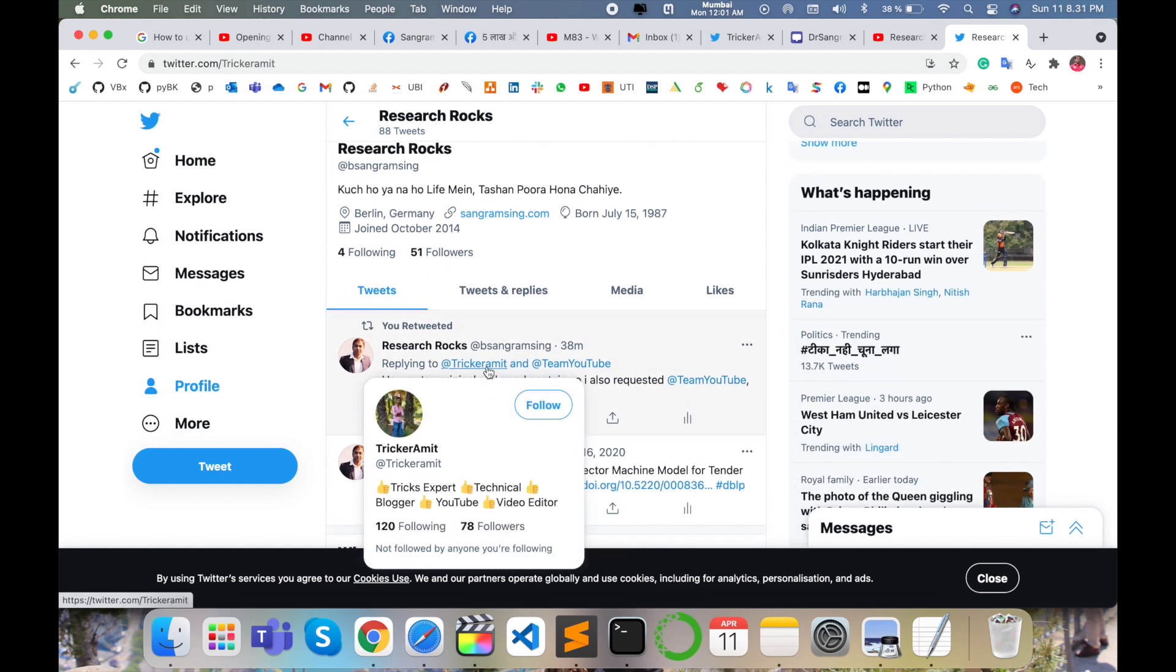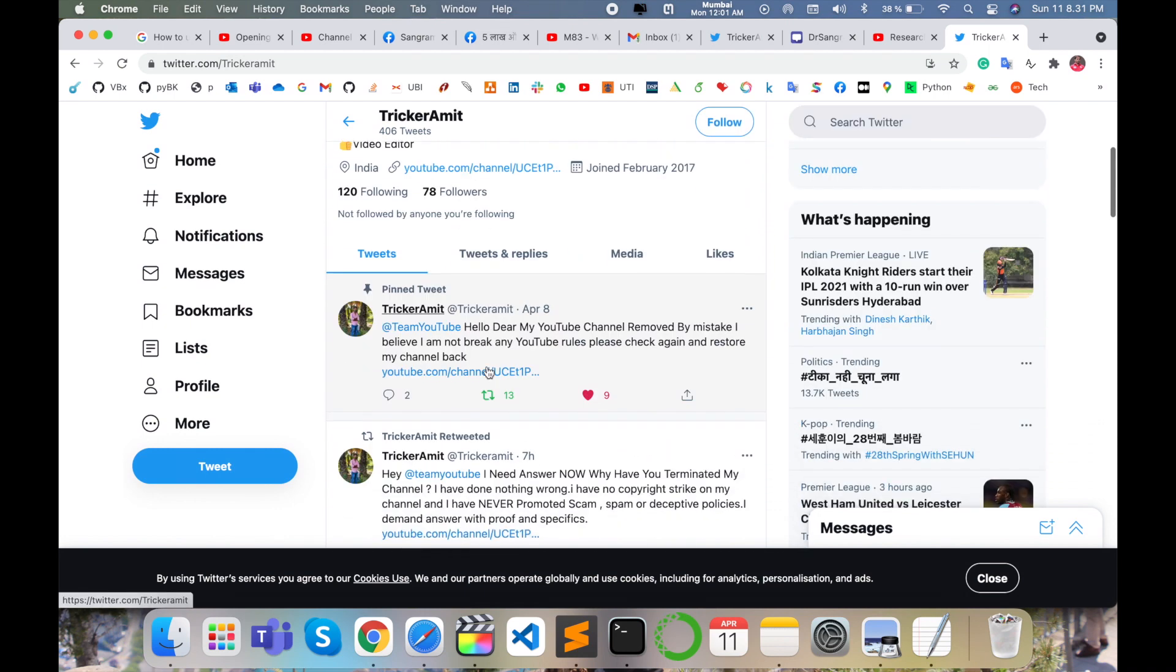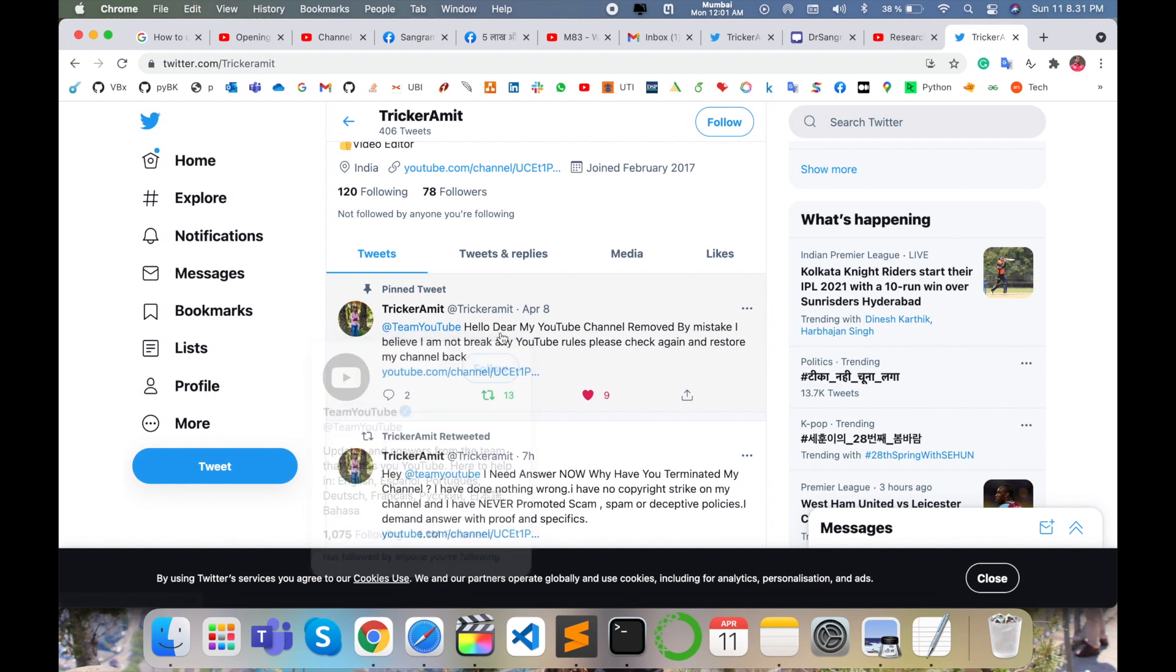Open here one of my friend Trikar Amit's profile. Look at this, he tweeted here one message. His profile like @TheRealTeamYouTube: Hello dear, my YouTube channel removed by mistake. I believe I am not break any YouTube rules.